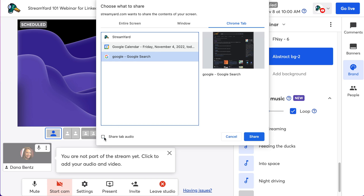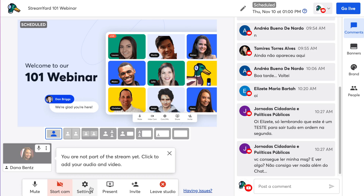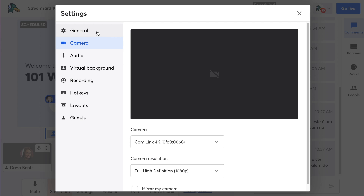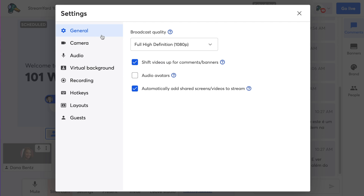Make sure the small checkbox to share audio is checked before you share your content. Select any of these three options, then click Share. Doing this will automatically add the screen share to your broadcast, so make sure you know exactly what you're about to screen share before you click Share. If you don't want the screen share to automatically add to the stream, click on Settings at the bottom of your studio, then click General, and uncheck the box that says 'automatically add shared screens to broadcast.' This will allow you to prep your screen share in advance, and it will show up as a small thumbnail image at the bottom of your studio until you click to add it to the stream.